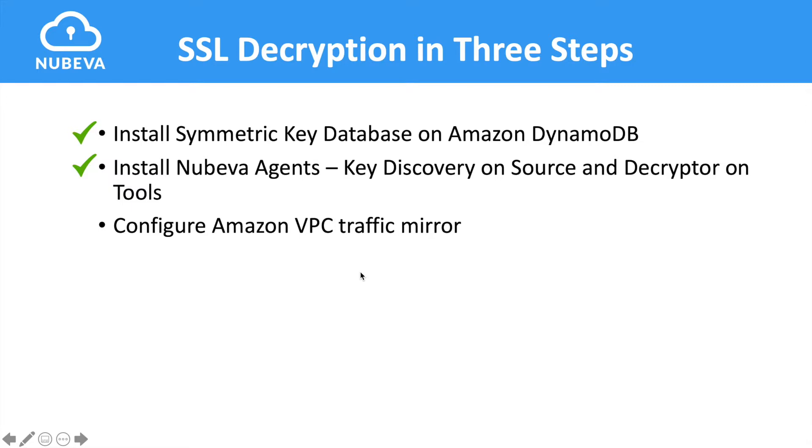With step 2 complete, we move to step 3, AWS VPC traffic mirror configuration. There's nothing else to configure on the Nubeva console, so let's head over to the AWS console and configure a VPC traffic mirror. This traffic mirror will be used to send a copy of all traffic from the source to the Moloch tools.